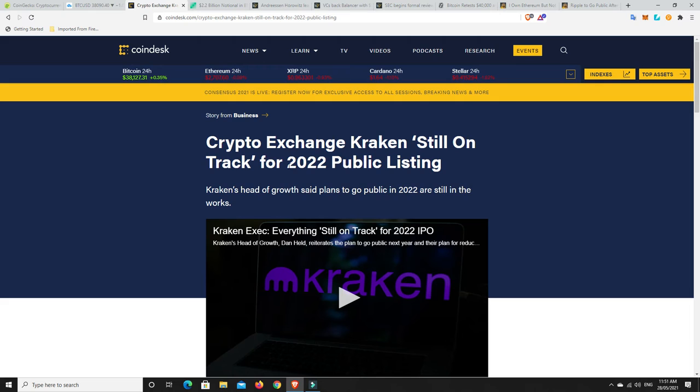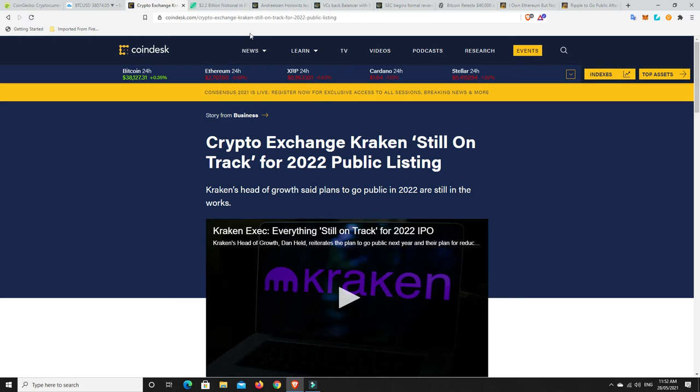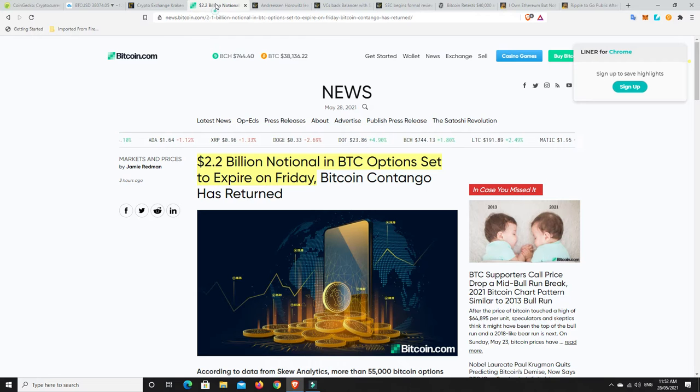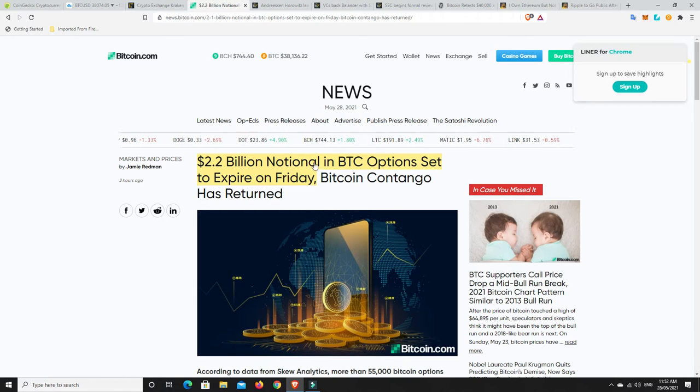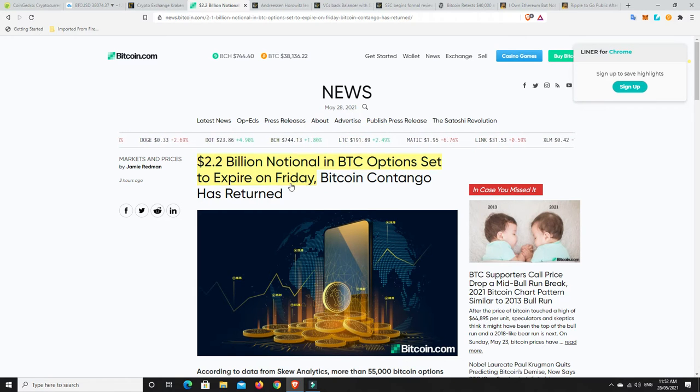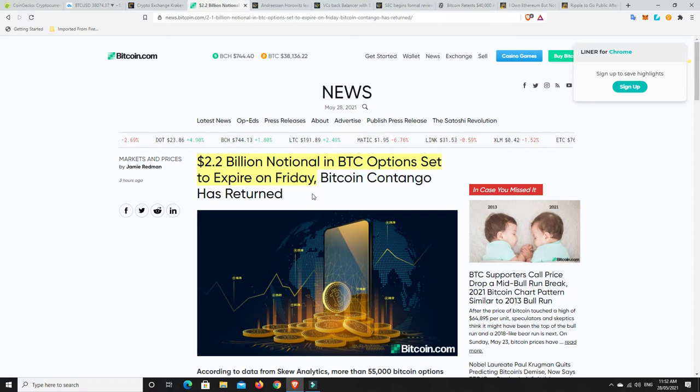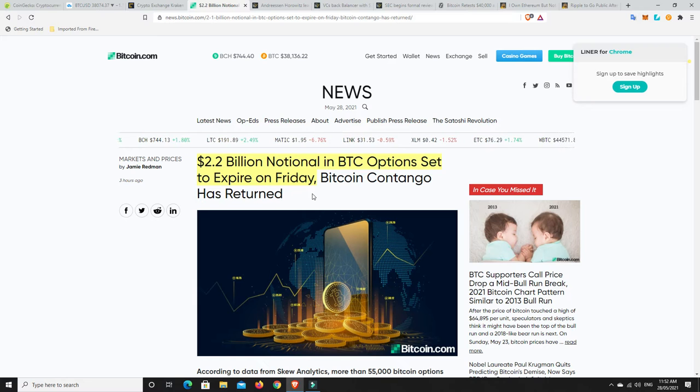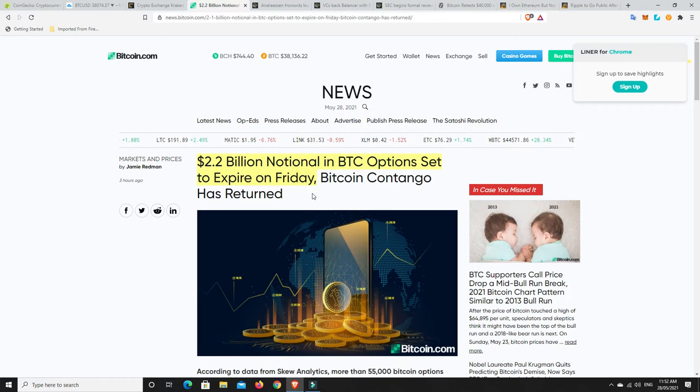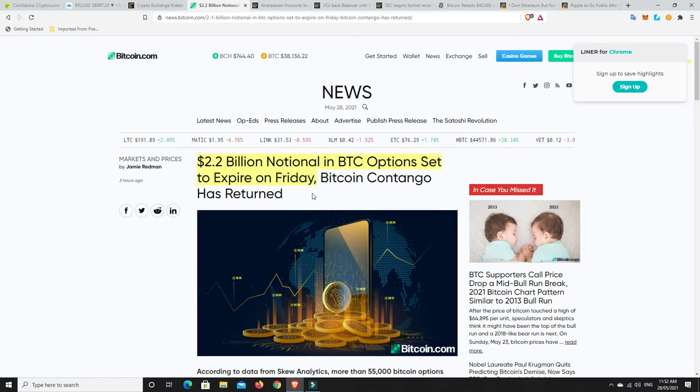Hence why they're looking at doing their public listing in 2022. There's no guarantees, I don't have anything to back that up, but it's just when I see stuff like this that's what makes me think about things like this. Part of what I think is why we're getting some downside now: 2.2 billion dollars of notional in BTC options is set to expire on Friday, so tomorrow US time. End of every month you've got options ending, that's what's coming up right now.